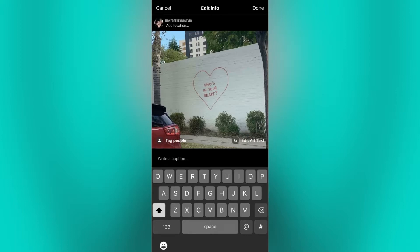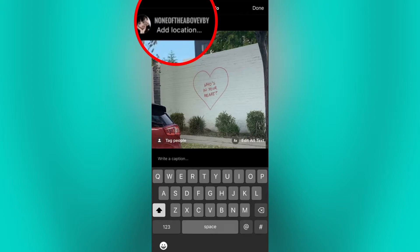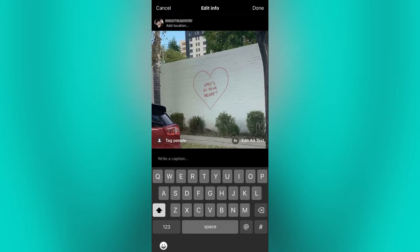Now, if you see the add paid partnership label at the top of the add location option, then you can go ahead and tap on it, and that is where you can add a collaboration.